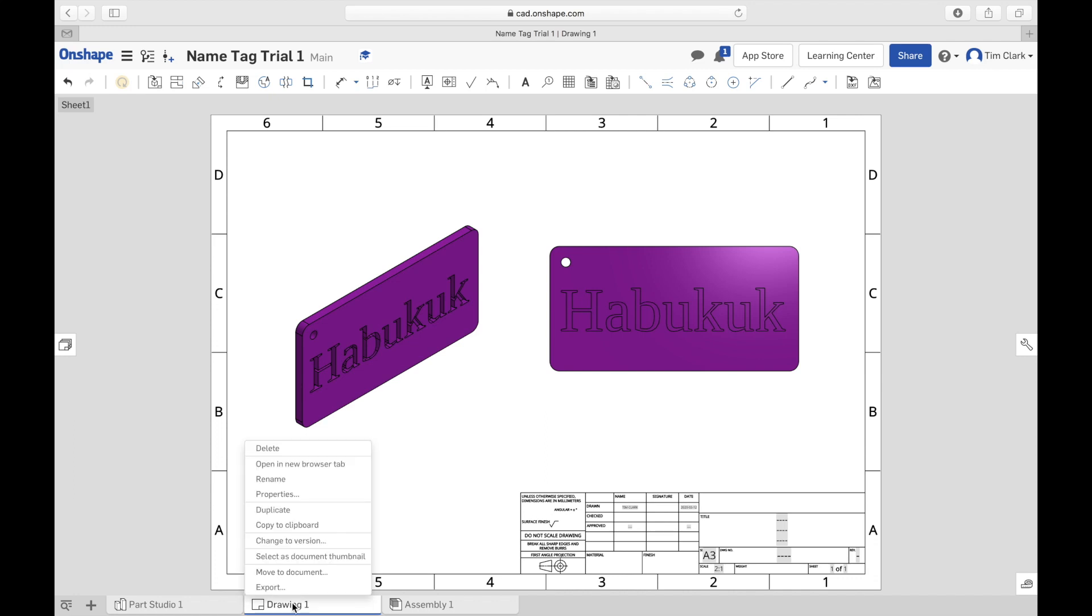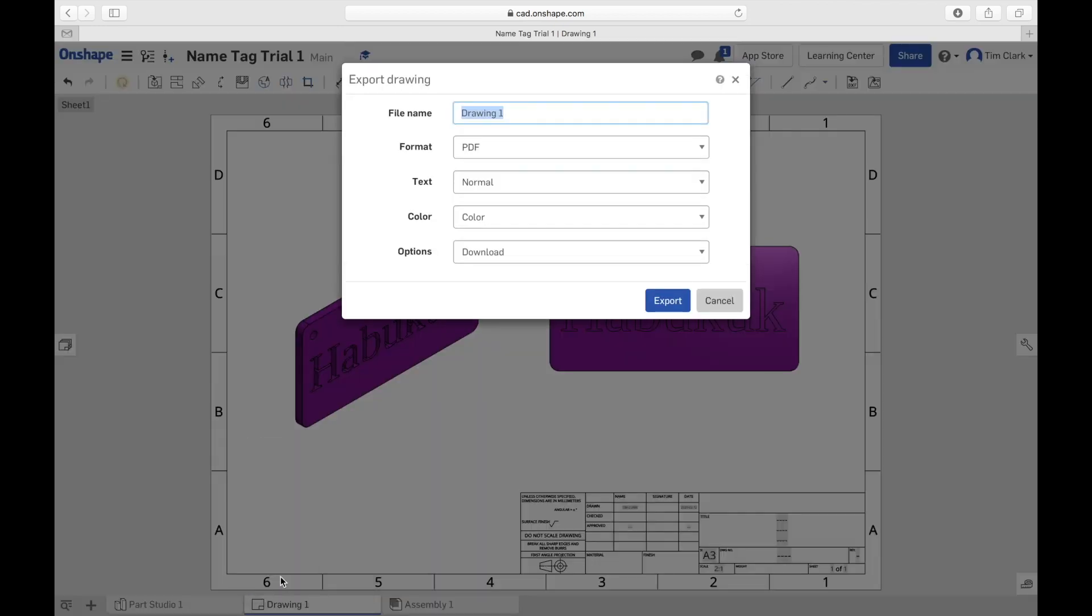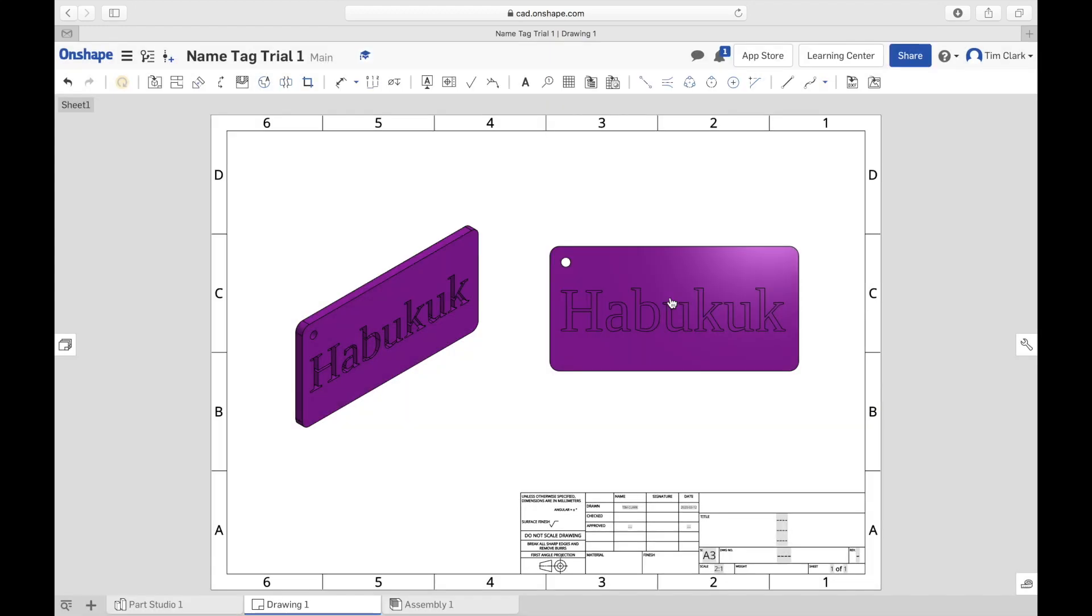I'm going to export it as a PDF with a file name of name tag. I'm going to choose PDF, normal, full color, and it's going to download. So when I click on Export you'll see that eventually it will download.